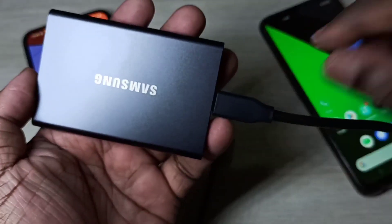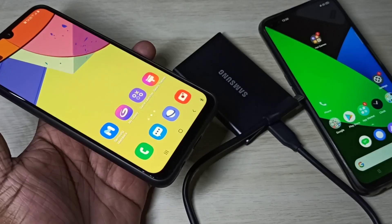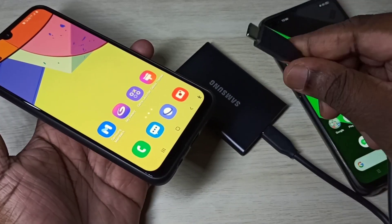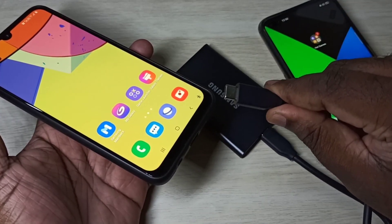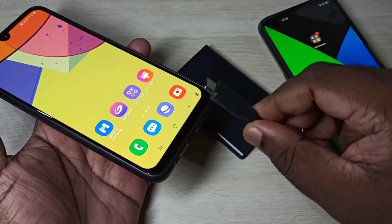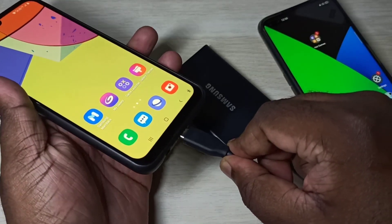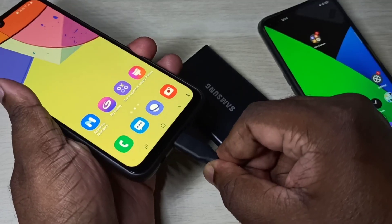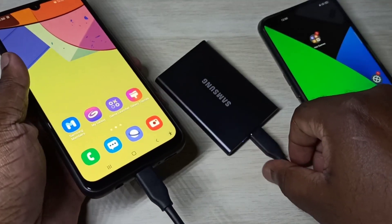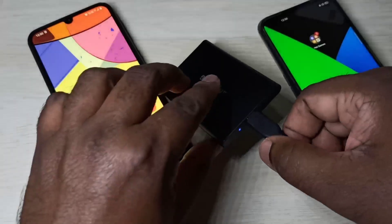Then connect the other end of the cable to the mobile phone. Then check the SSD — here you can see the light.